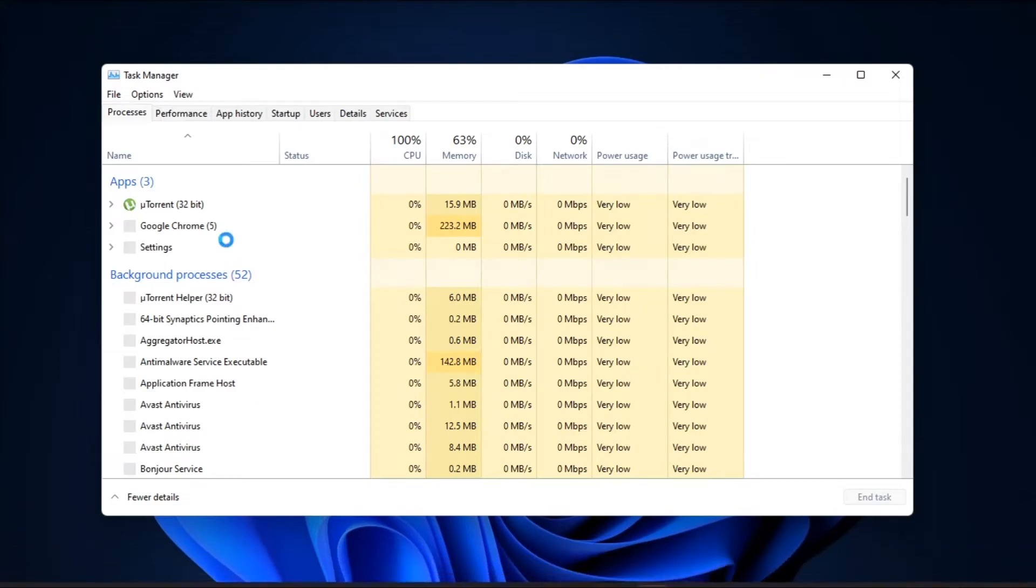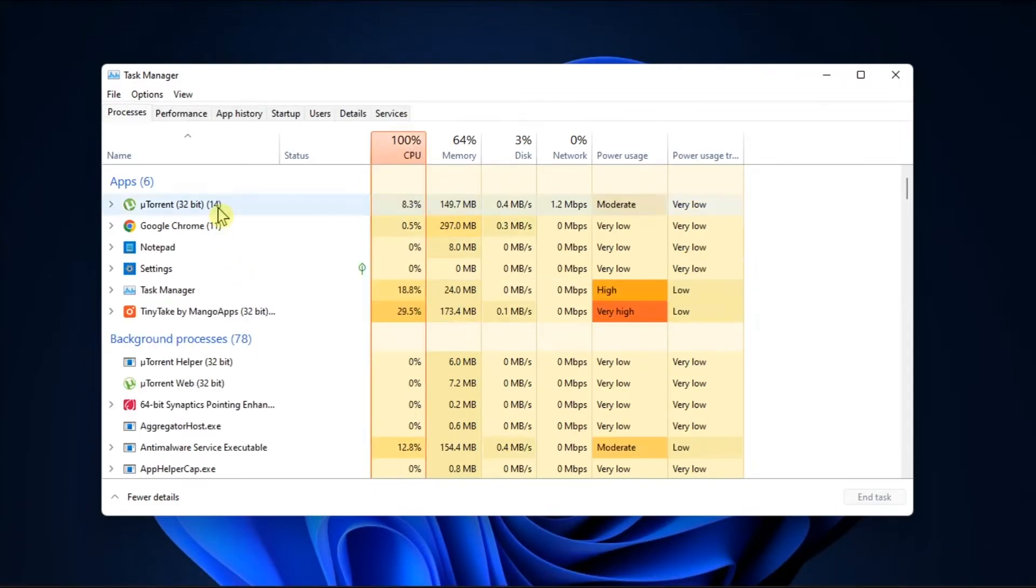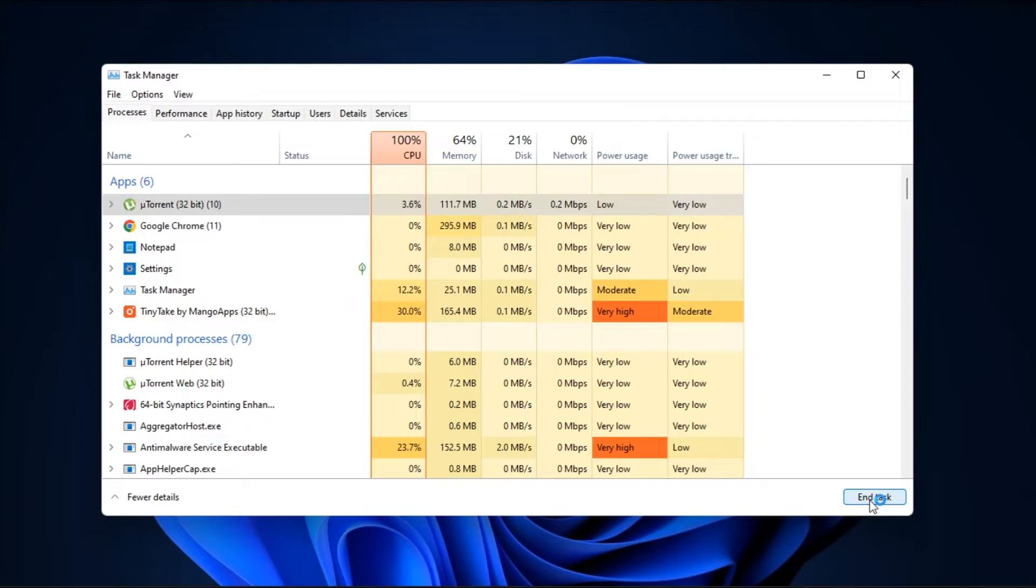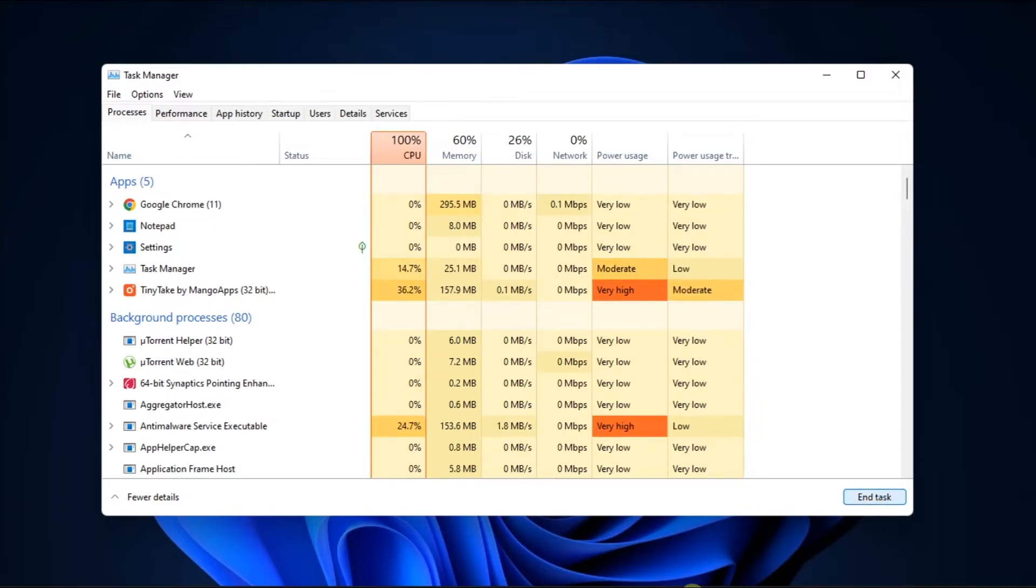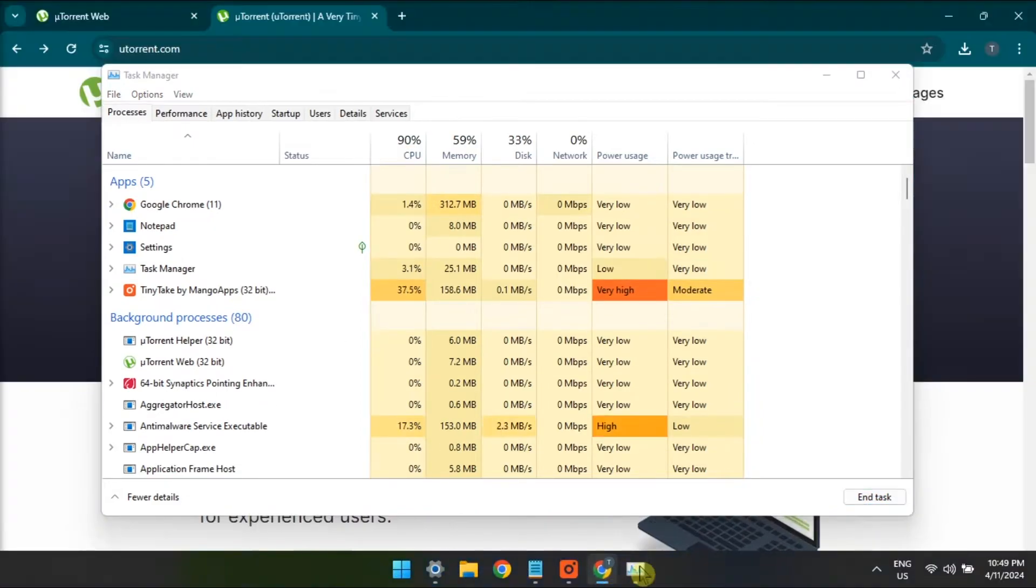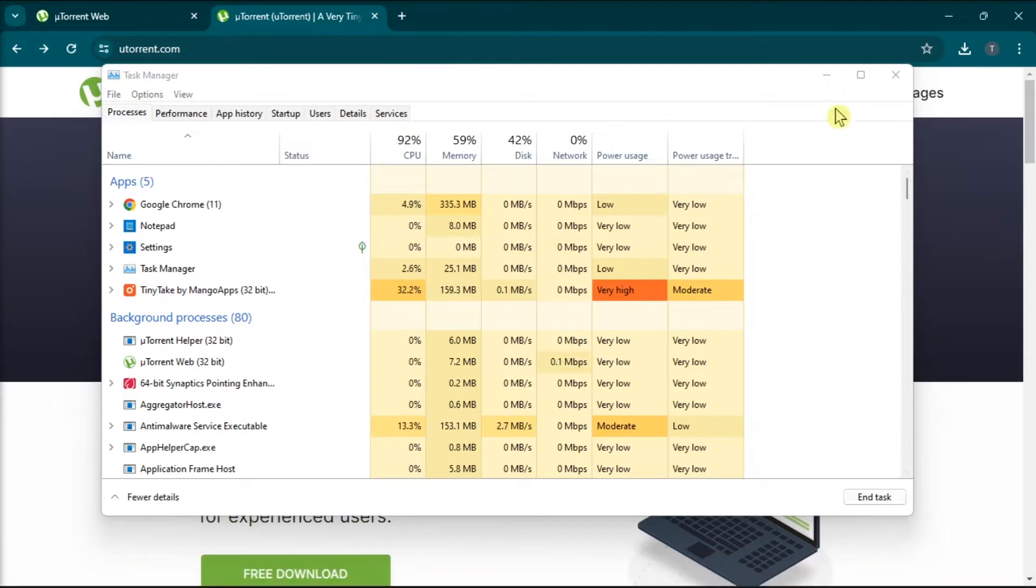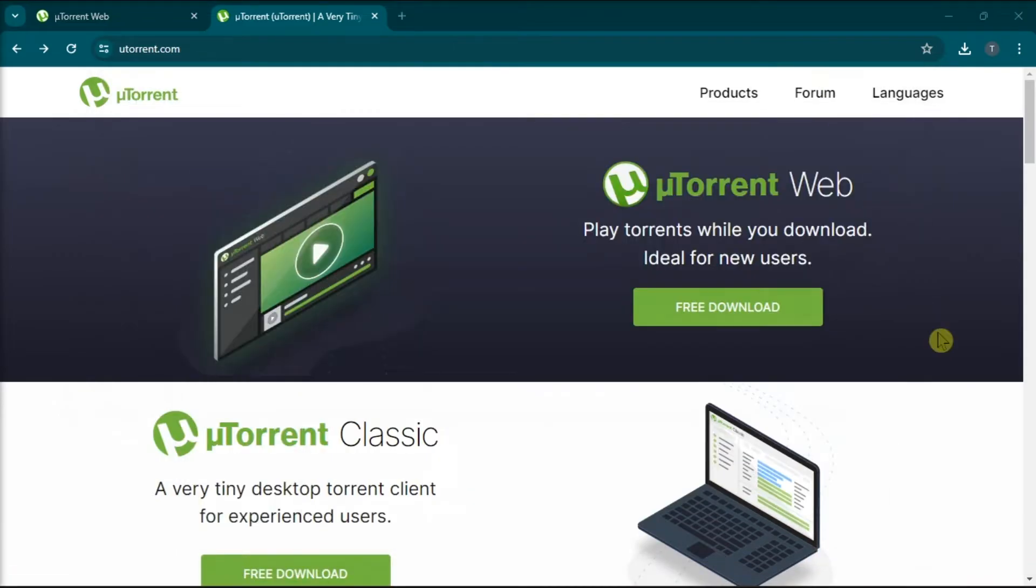You also have to close all Torrent clients and installers currently running on your computer, ensuring that you have enough storage space on the drive where you're installing uTorrent. And if you have downloaded the uTorrent installer from an unofficial website, you have to download it from the uTorrent's official website.